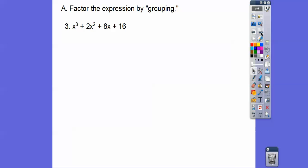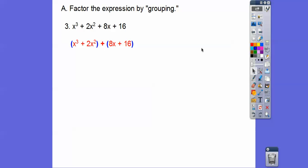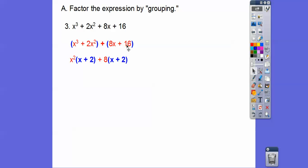Now this one — we're going to group the first two together and GCF out an x squared from those two, and then GCF an 8 out of the next two. When we pull out a red x squared from the first group, we're left with x plus 2. If we distribute the x squared back through, we get back to the original. Then pulling an 8 out of 8x and 16 leaves x and 2. Now they both have the common factor x plus 2, so pulling that out leaves us with x squared plus 8.